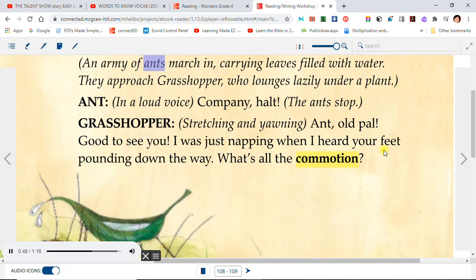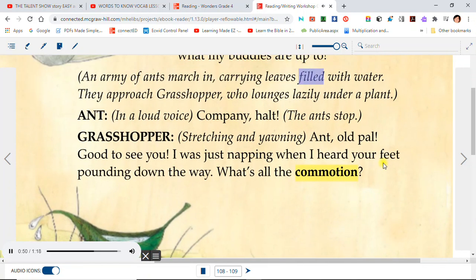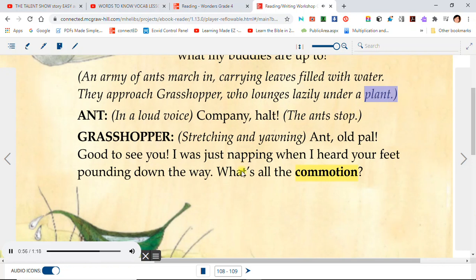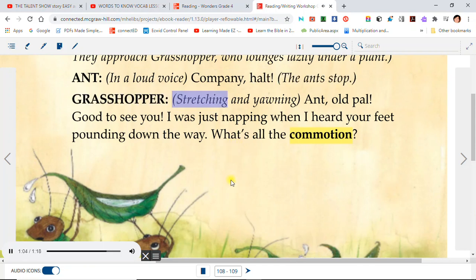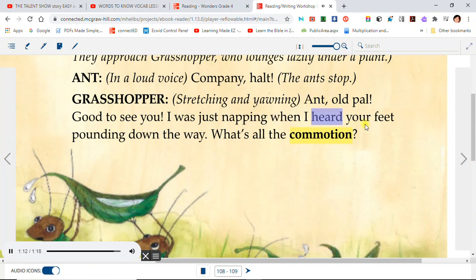An army of ants march in, carrying leaves filled with water. They approach Grasshopper, who lounges lazily under a plant. Ant, in a loud voice: Company, halt! The ants stop. Grasshopper, stretching and yawning: Ant, old pal, good to see you. I was just napping when I heard your feet pounding down the way. What's all the commotion?